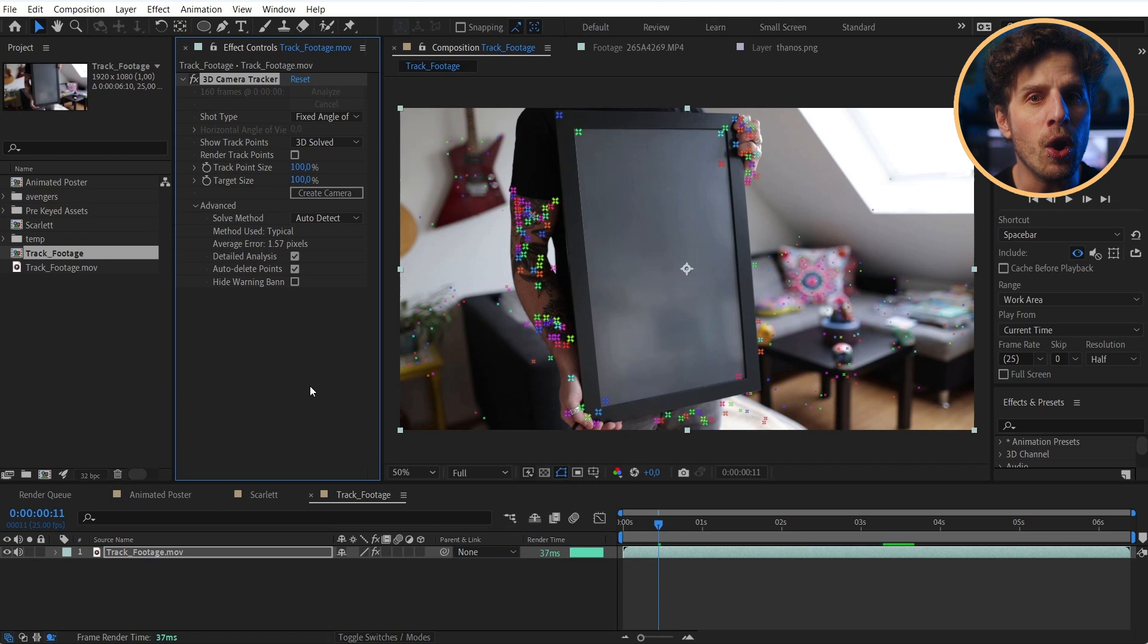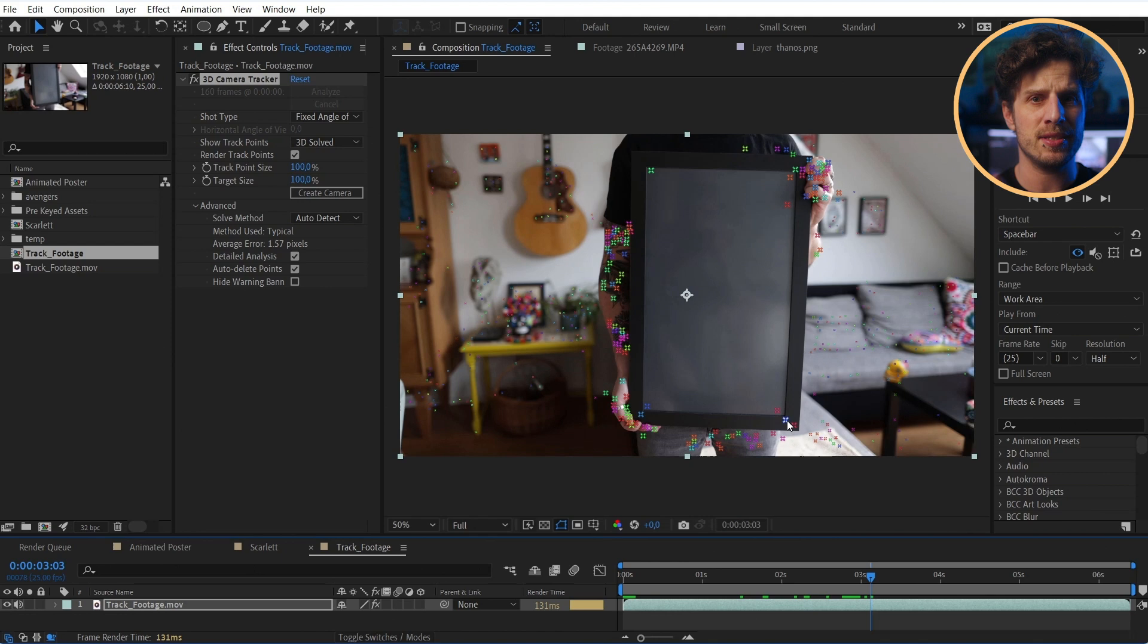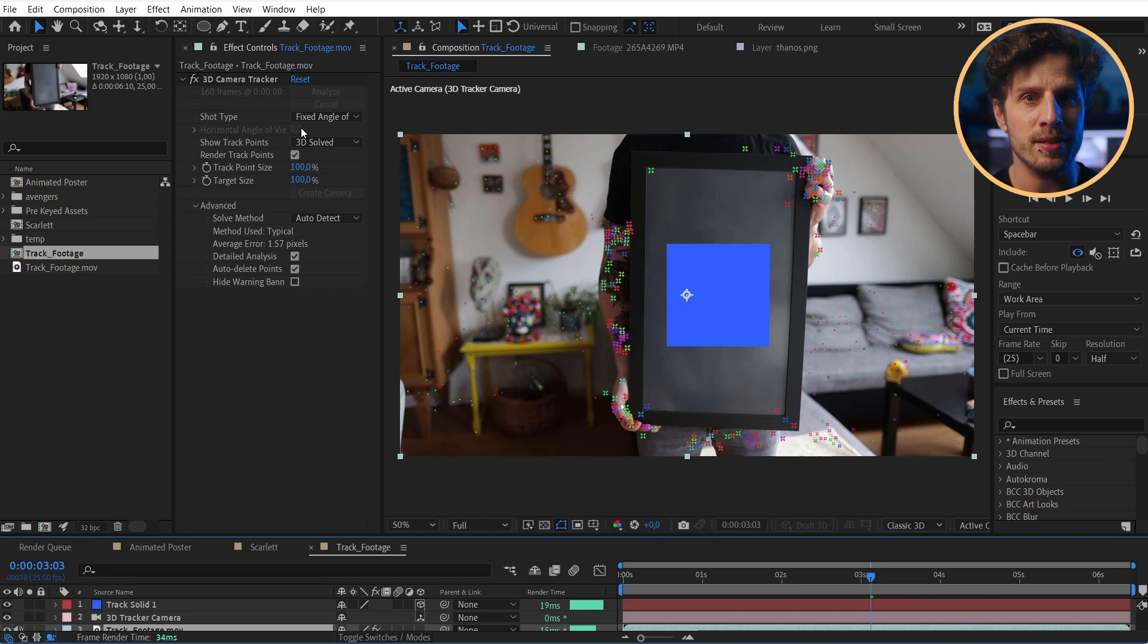So I look out for four points that represent my frame. Meaning four points that lay on the same layer. And I can select all of them and right click, generate solid and camera.